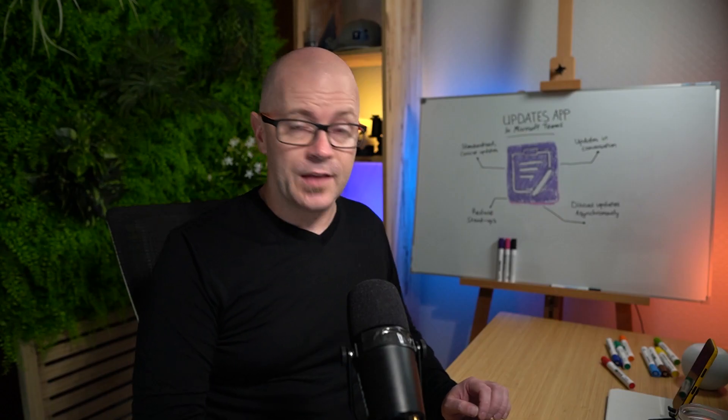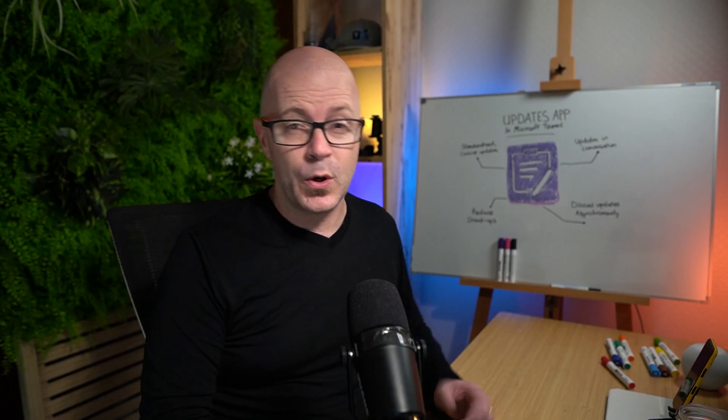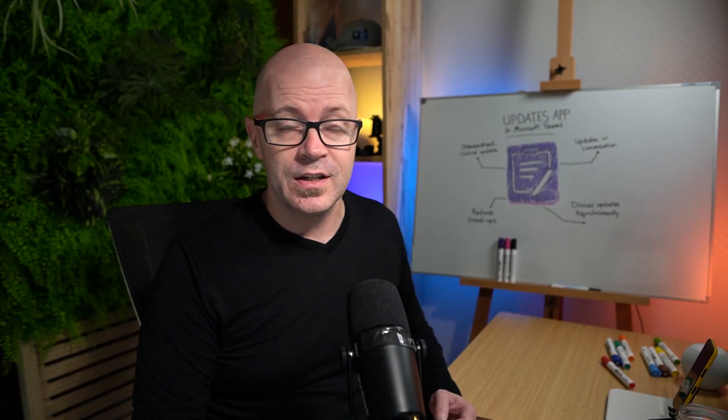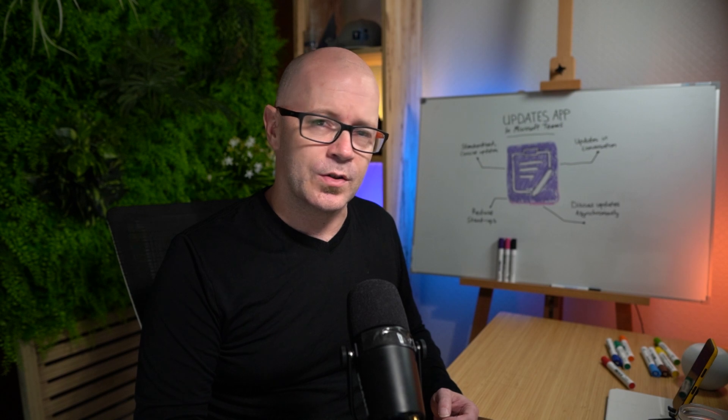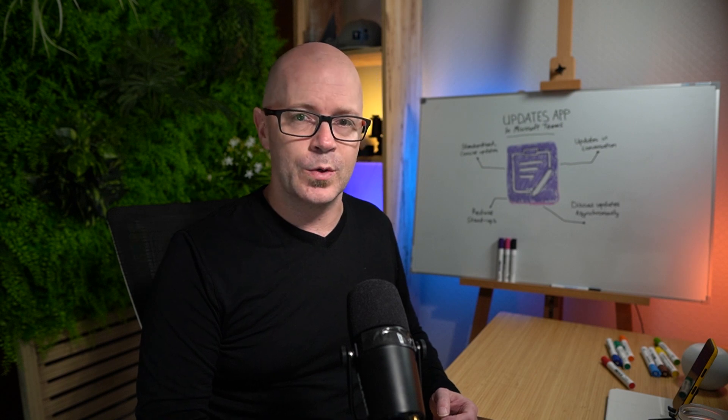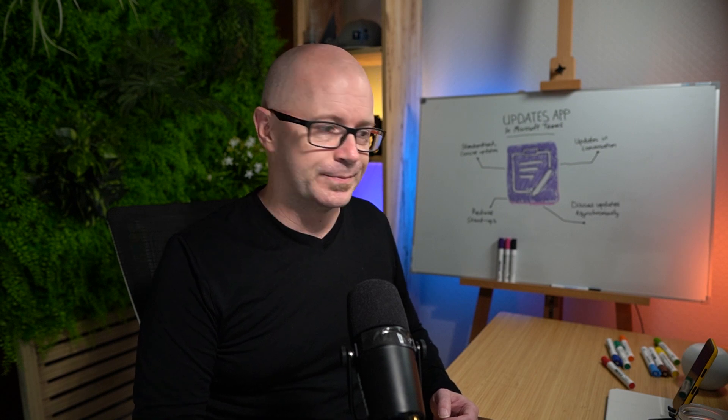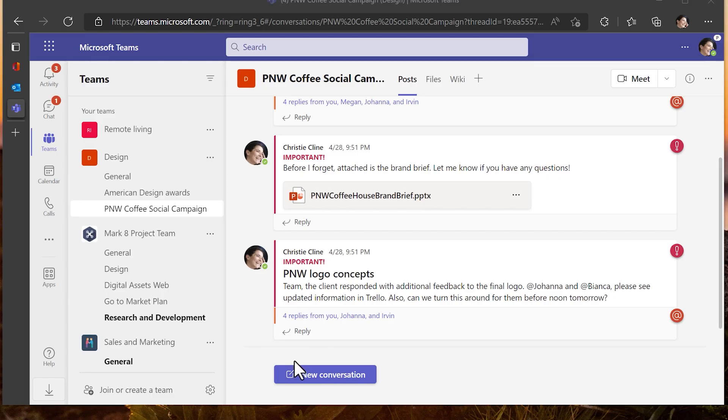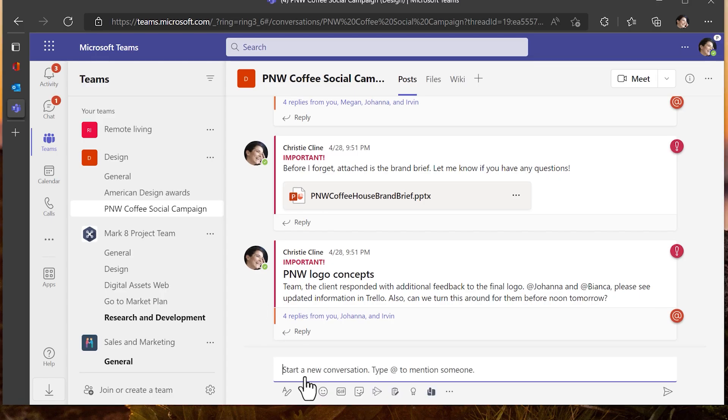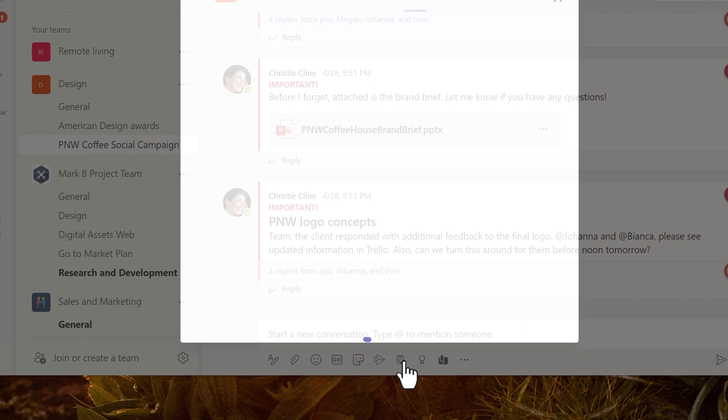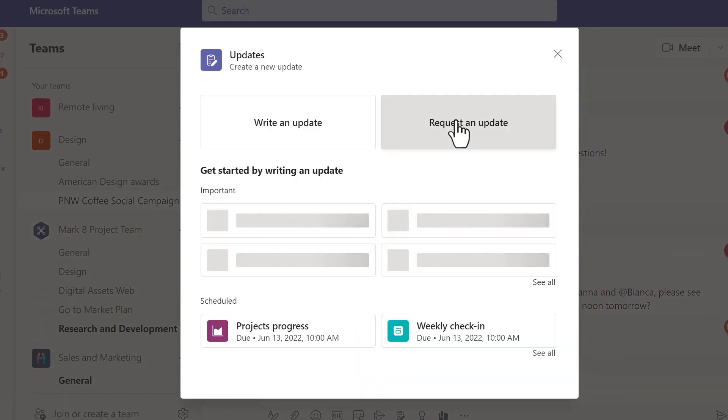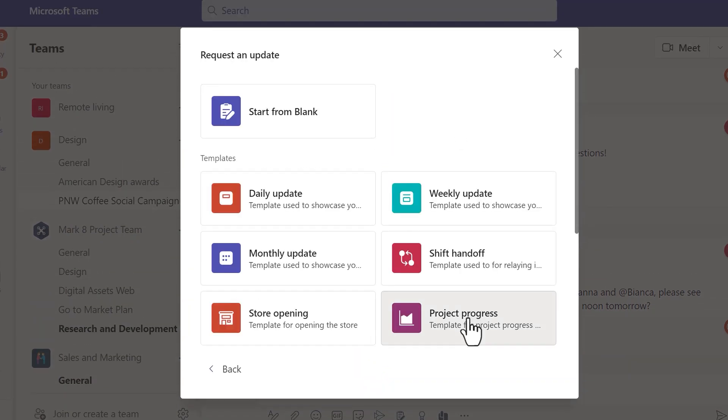In another team a project manager is requesting some updates on tasks that we're working on. The project manager has started a conversation in the general channel asking everyone to share an update. They use the updates app in the conversation to request an update.